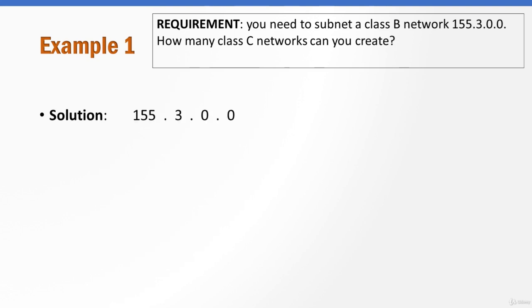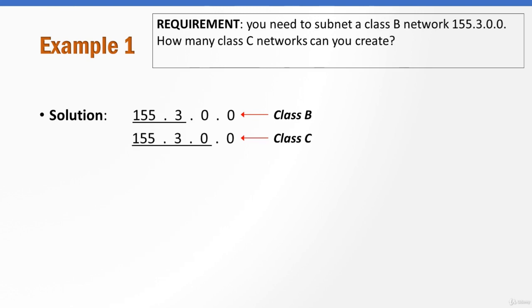So in a class B network, our subnet mask is slash 16, which means that the first two octets represent the network portion. In a class C network, the first three octets represent the network portion.